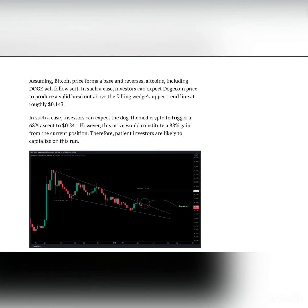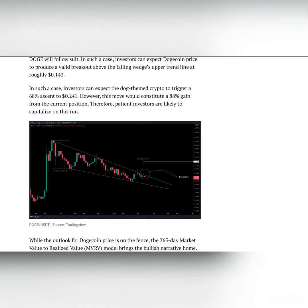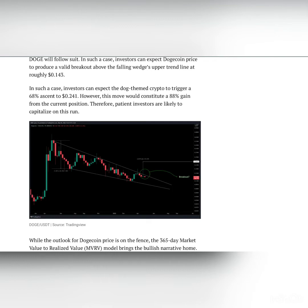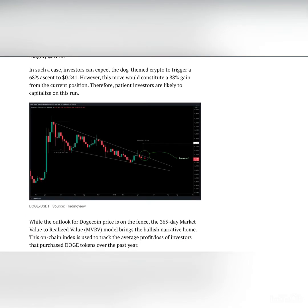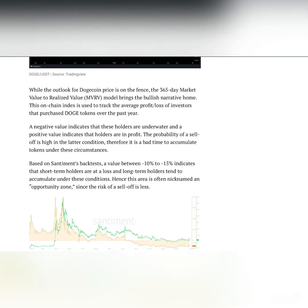Assuming Bitcoin price forms a base and reverses, altcoins including Doge will follow suit. In such a case, investors can expect Dogecoin price to produce a valid breakout above the falling wedge's upper trend line at roughly $0.143. Investors can expect the dog-themed crypto to trigger a 68% ascent to $0.241. However, this move would constitute an 88% gain from the current position. Therefore, patient investors are likely to capitalize on this run.